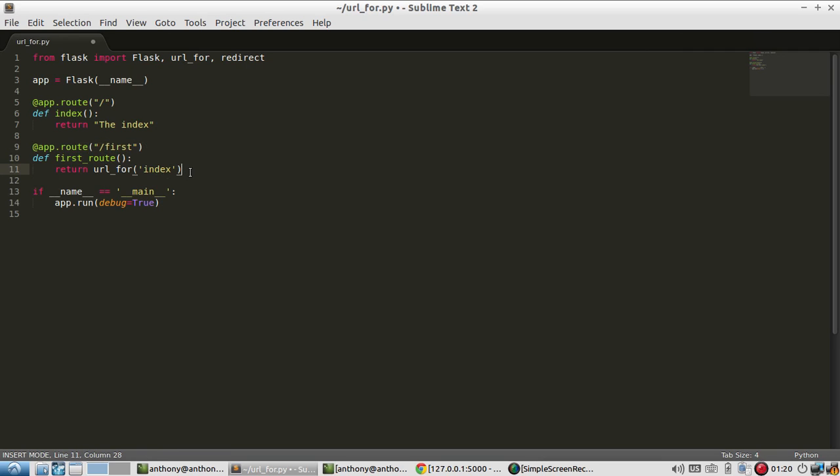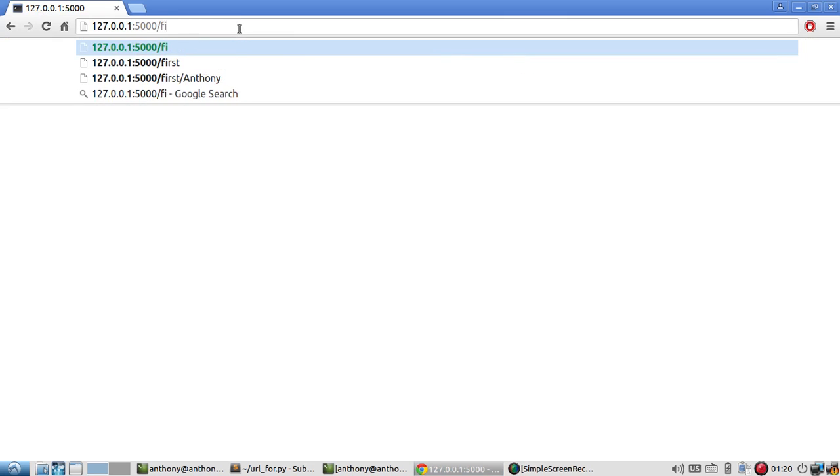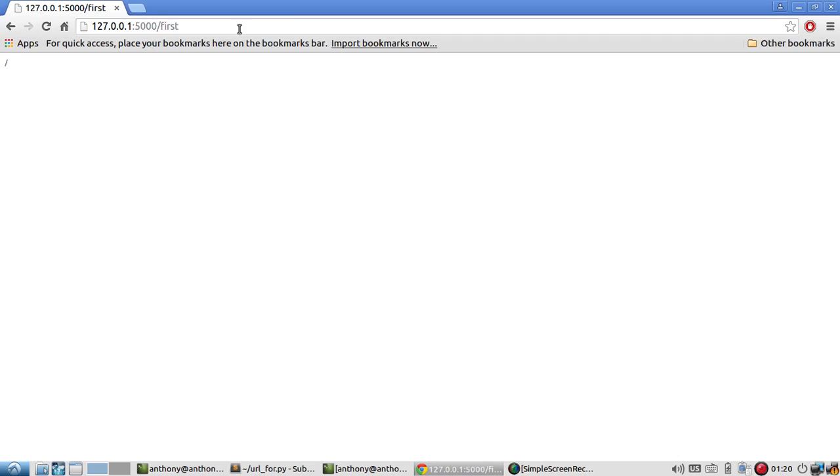Alright so let me save this and run first. So slash first. And I just get a slash.